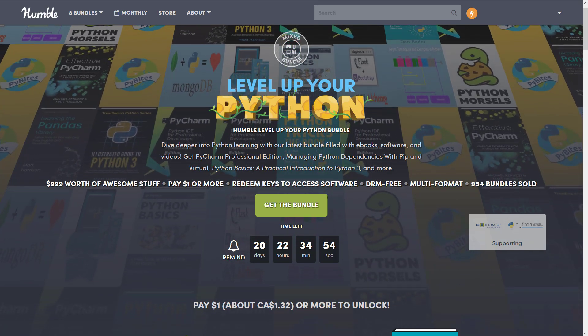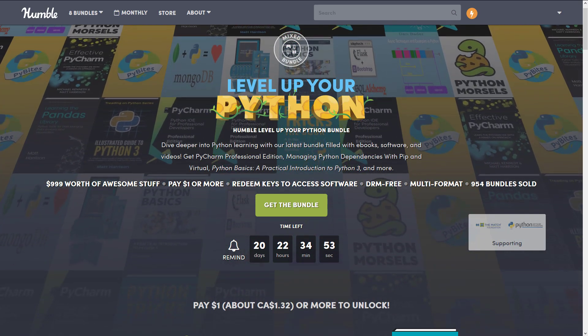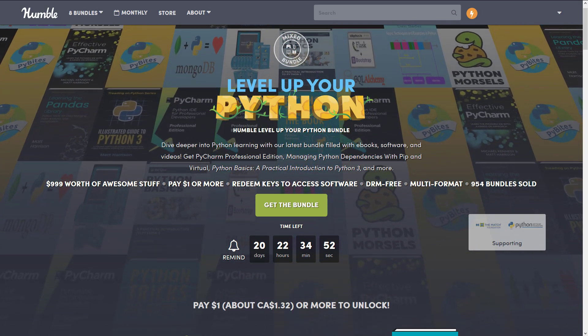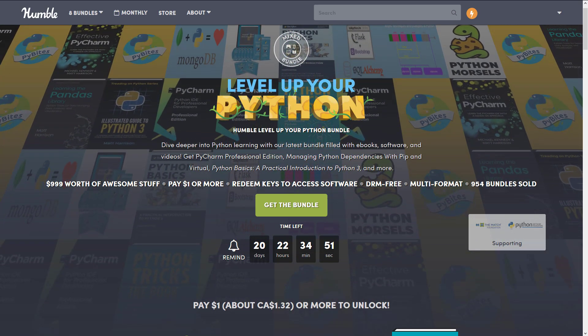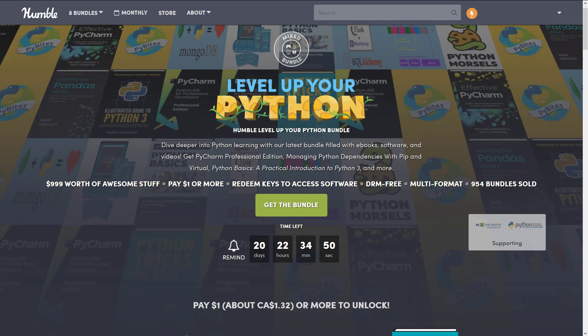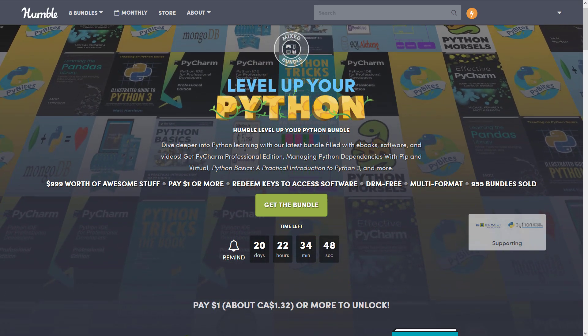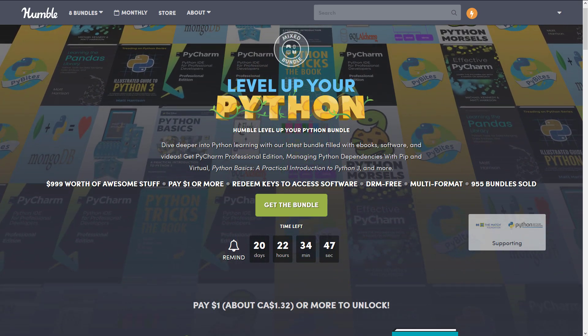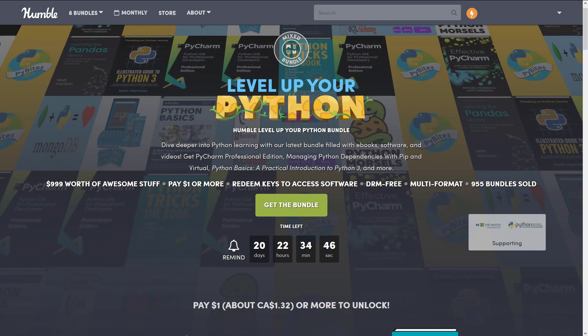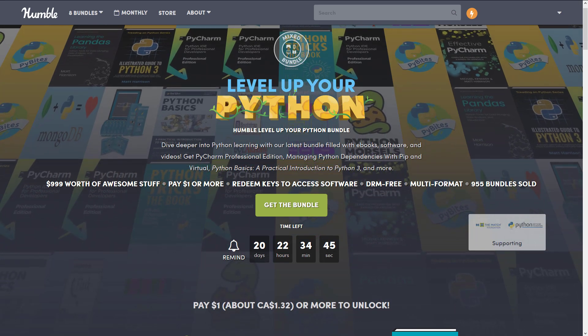Now if you don't understand how Humble Bundles work to this point, basically it's a collection of stuff. Often it's books, or videos, or software. In this case, like I said, it's a bit of everything around a theme. In this case, it's Python.